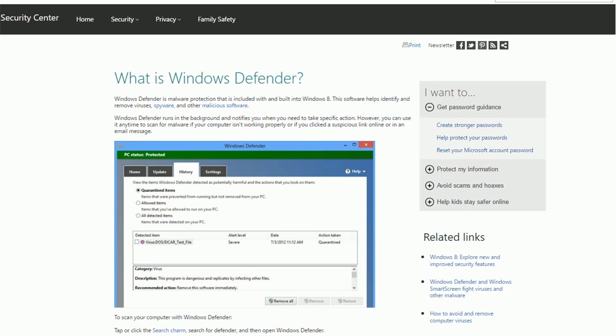We know that Windows 10 and Windows 8 have a built-in antivirus for free called Windows Defender, but for Windows Server you don't have a free antivirus software.